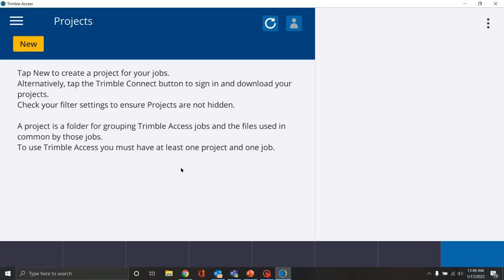Let's create a new project and a new job. When you first log into your TSC 7 or TSC 5, this should be the screen that pops up if Access has been installed correctly. If you are prompted for a username or password, that means Trimble Access has not been set up properly in the virtual warehouse, and you'll want to reach out to the virtual warehouse manager to ensure Trimble Access has been associated with the serial number for the device.